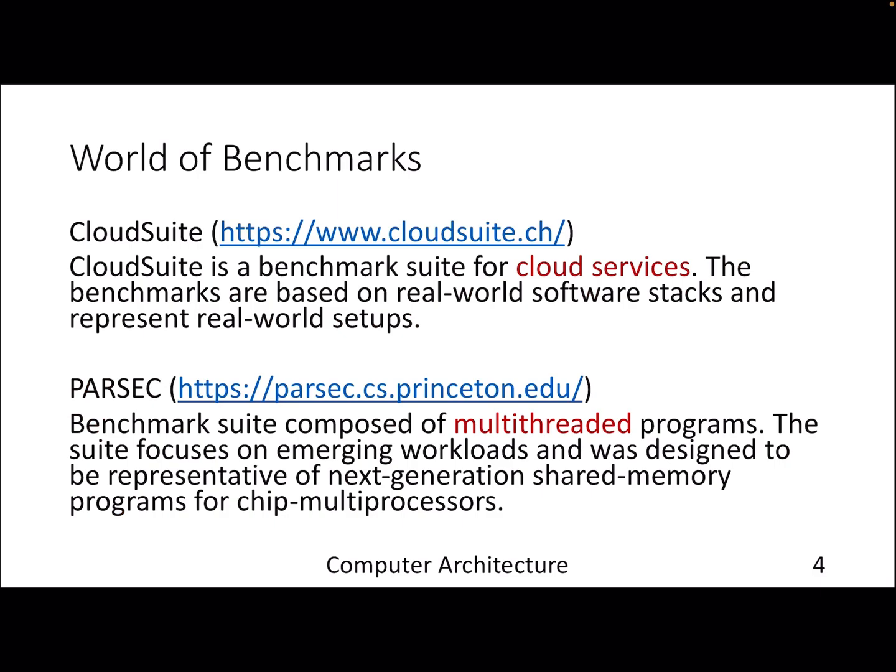There are benchmarks for other kinds of systems. For example, if you want to understand the microarchitecture behavior of a cloud system, you won't be stressing only your processor or memory — it will interact with the entire system stack with various cloud services. Cloud Suite is one benchmark you can refer to. For parallel or multi-threaded programs, where multiple threads of a single process solve a task scheduled on different cores, PARSEC is the benchmark suite to use.